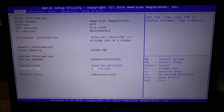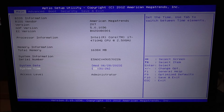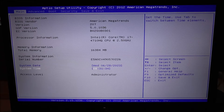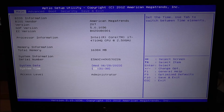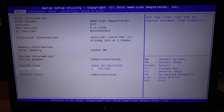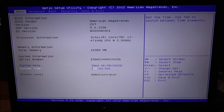Once inside BIOS, there will always be a way to navigate — either with Tab or arrow keys. If your keys don't seem to work, try an external keyboard. Some BIOS versions support mouse use; if yours doesn't, try an external USB mouse. There will always be a way to navigate BIOS — you just have to find the right key for your computer.